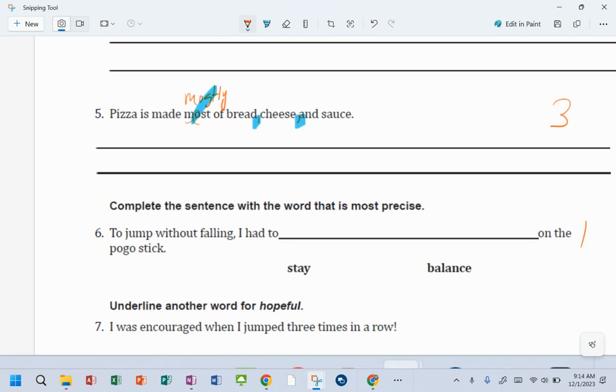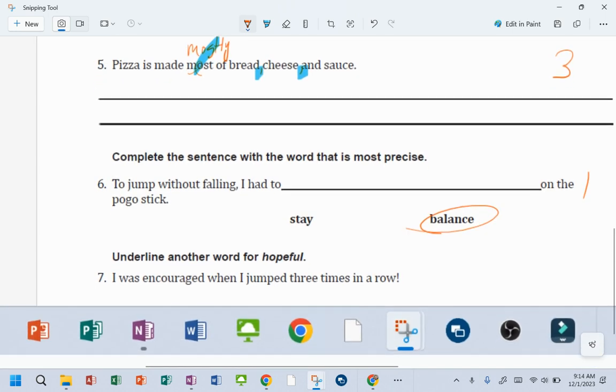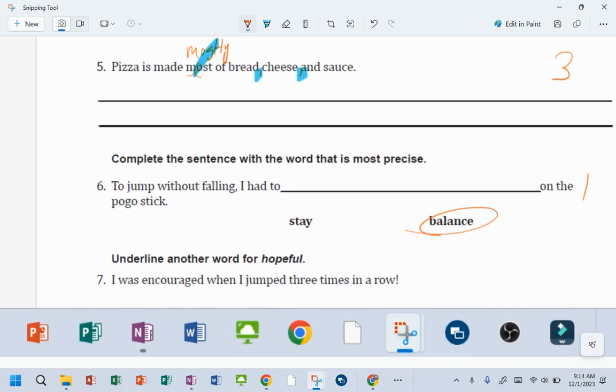1 for this one. Okay, bounce. Another word for hopeful. There it is. So, 1 for this one, 2.